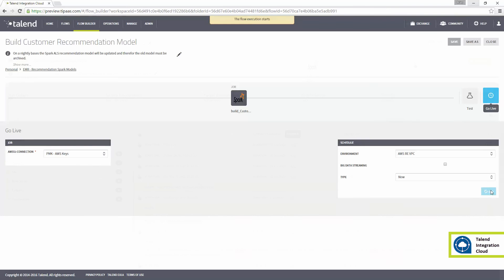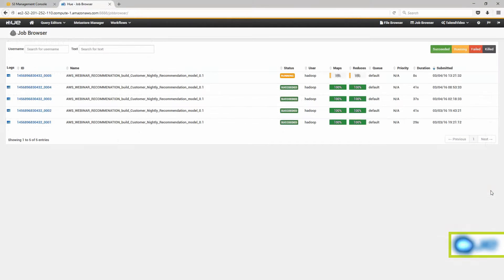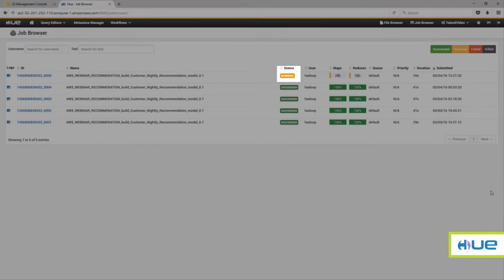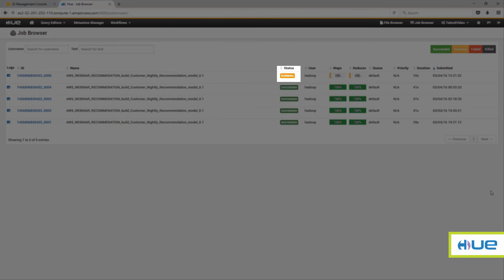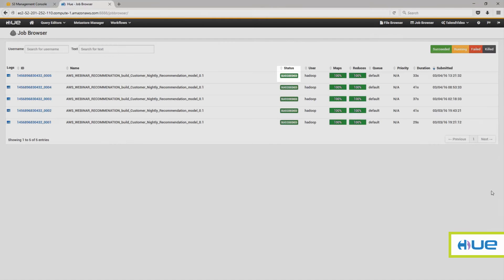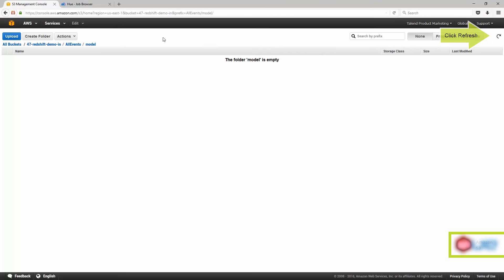In the AWS EMR Hue browser, the process is running on the cluster. As that completes, we can go into the AWS console to see the new model created on S3.